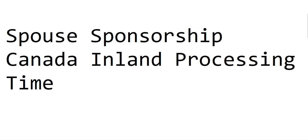Hi guys, welcome to my videos. Today in this video I am going to describe the spouse sponsorship Canada inland processing time as I got from someone. Before I proceed further, I would like to clarify that I